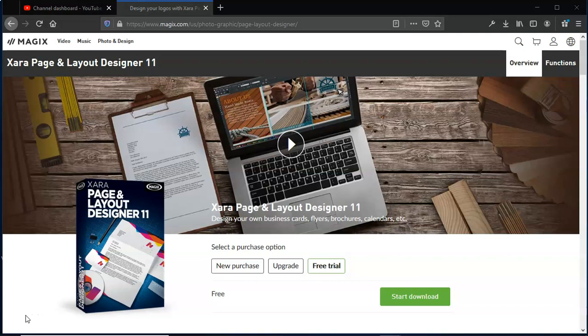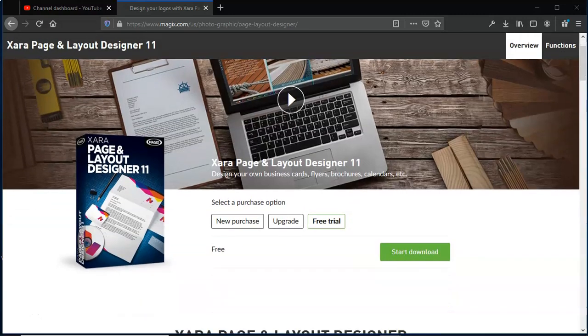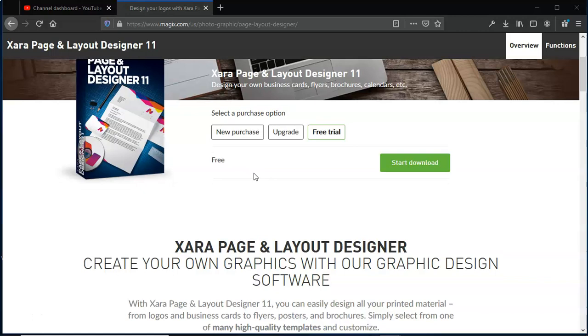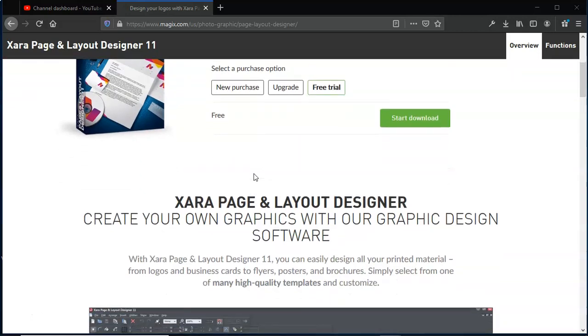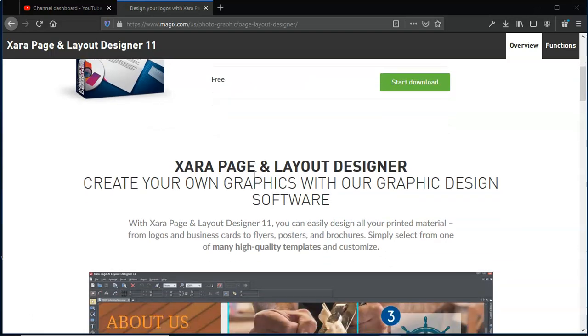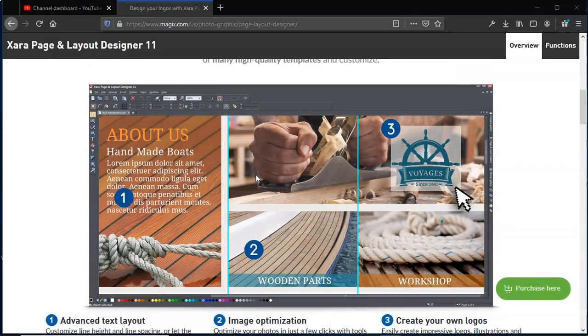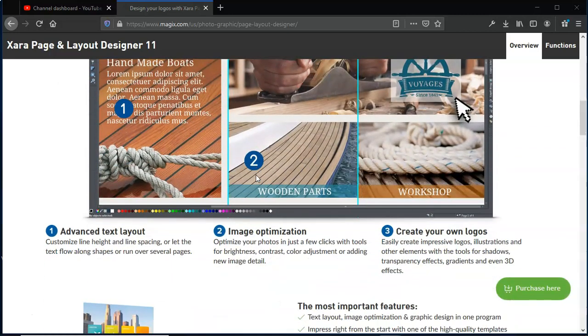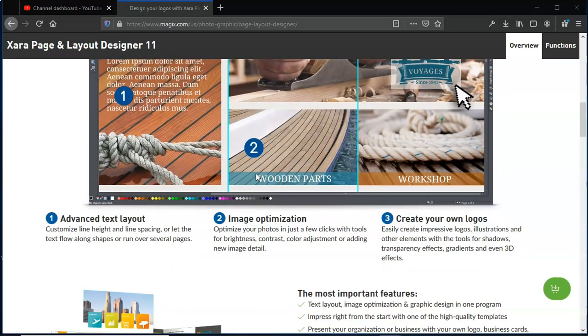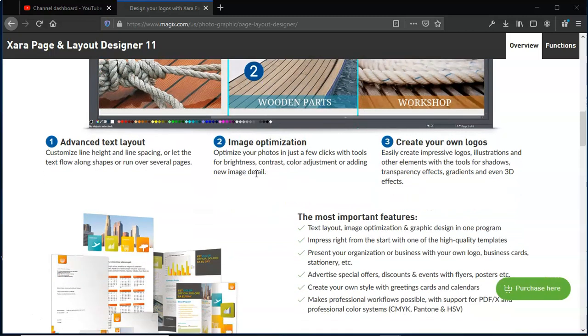Greetings to you all. It's your boy Jay here with a look at the Magix Xara Page and Layout Designer 11. You can find it on their website and they offer a 30-day trial if you extend it. What that comprises of, I'll show you on the interface here shortly. But you're able to create your own graphics with graphic design software.